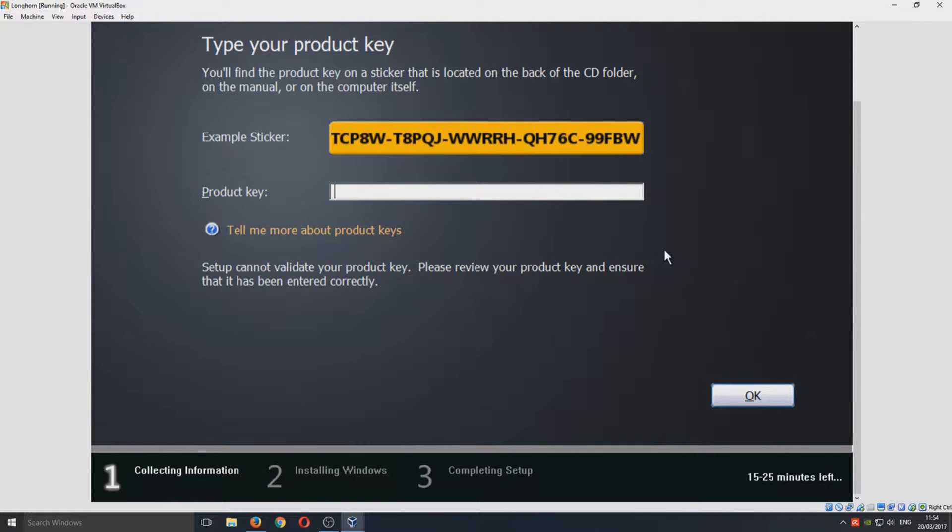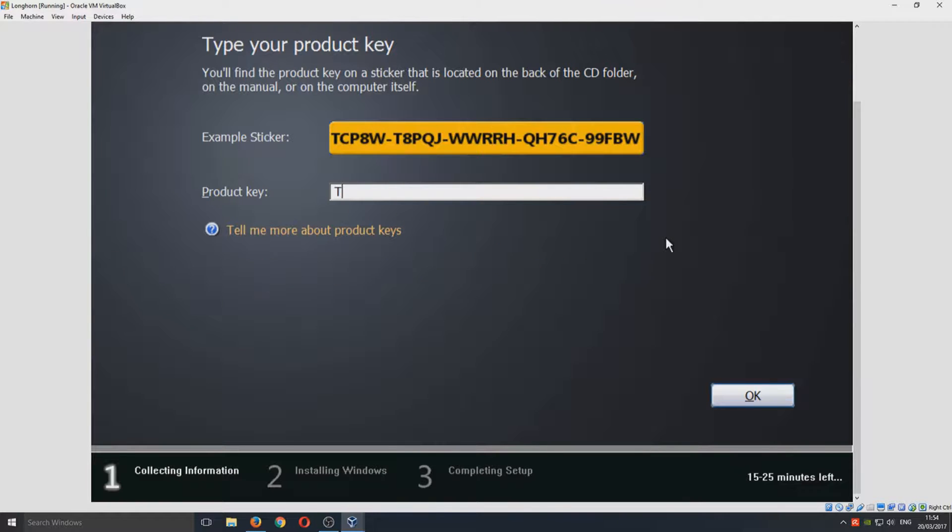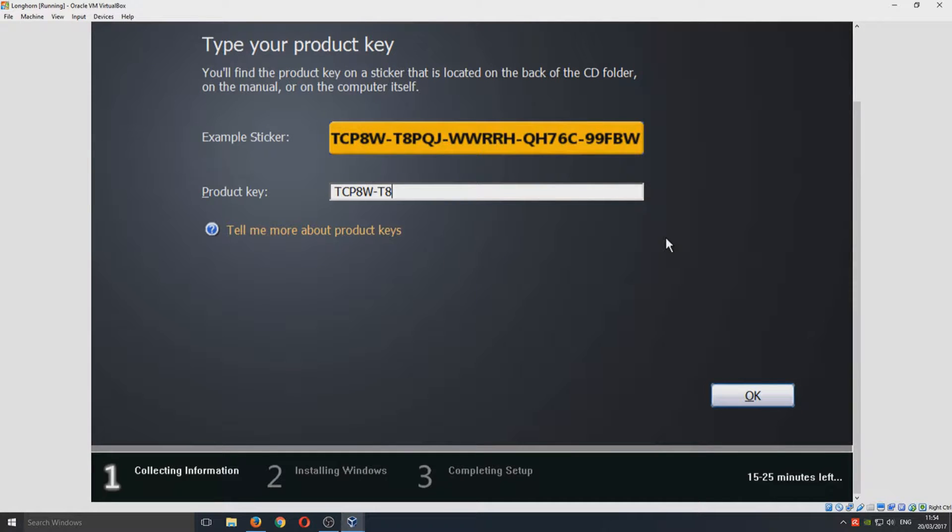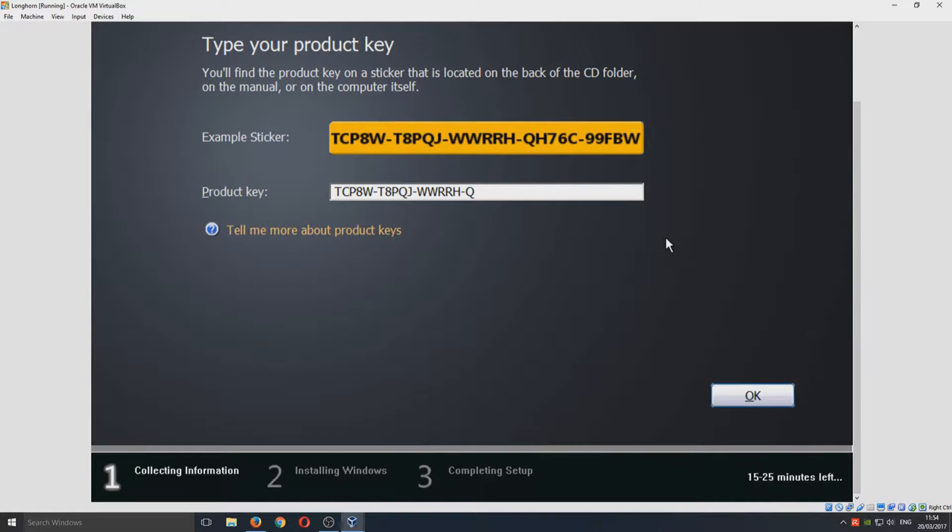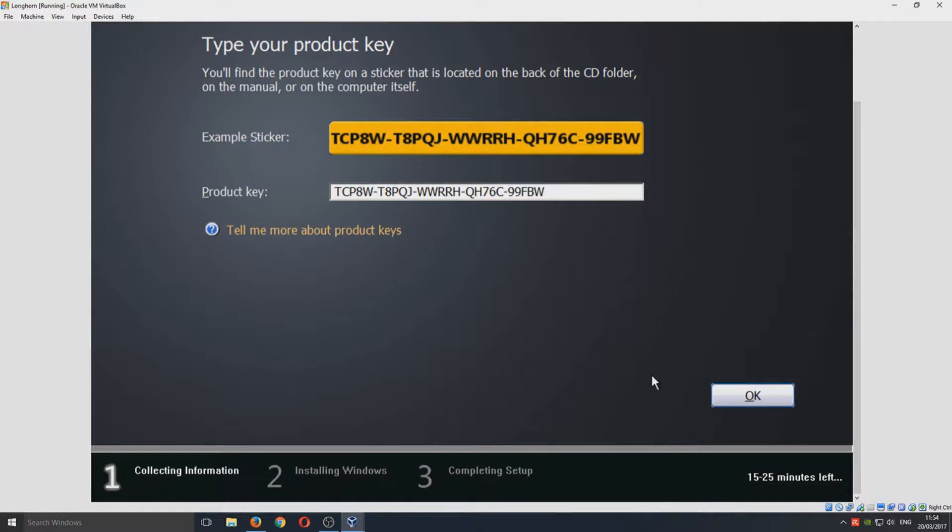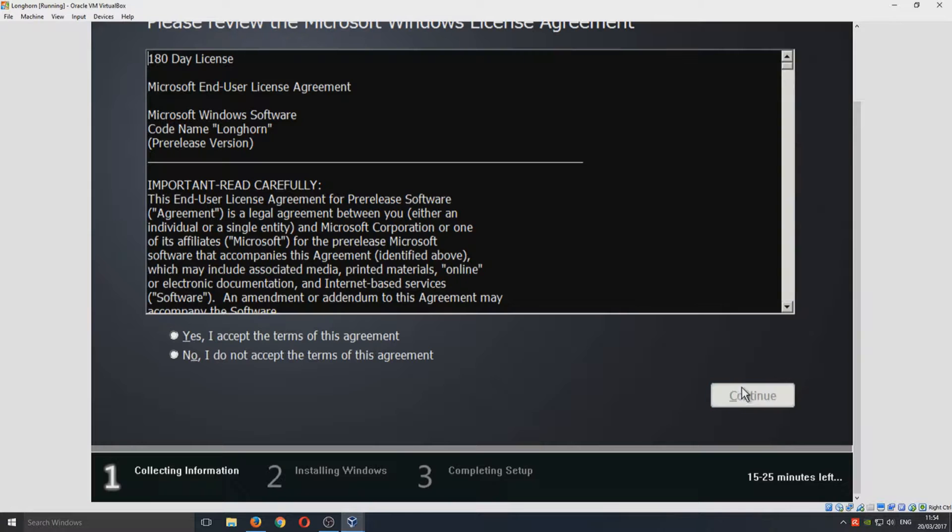We just need to go TCP8W-T4PQJ-WWRH-QH76C-99FBW. Once you've done that, you can now hit OK.